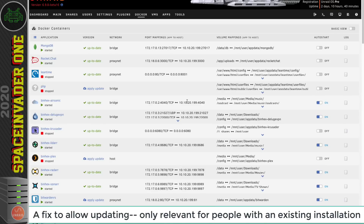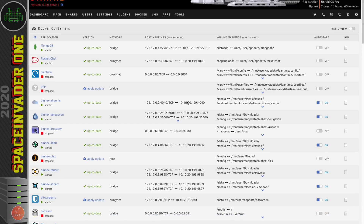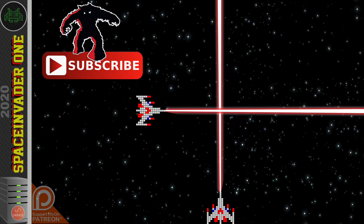This fix only works if Rocket.Chat is still working — it's for people who installed it before and want to disable automatic updates on both containers going forward. If you've already done an update and Rocket.Chat is broken, this fix won't work; you'll need to reinstall Rocket.Chat following this guide and set the MongoDB hostname before creating the database.